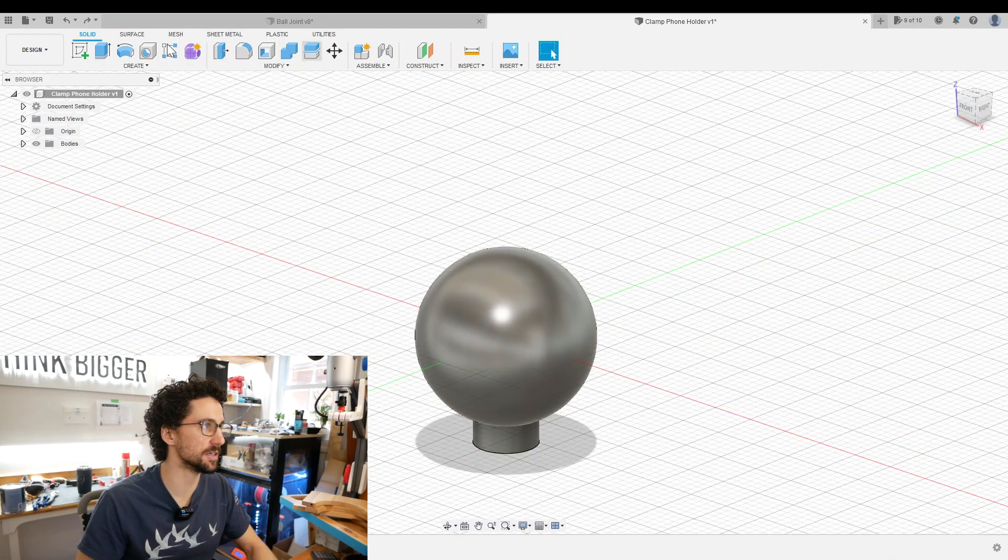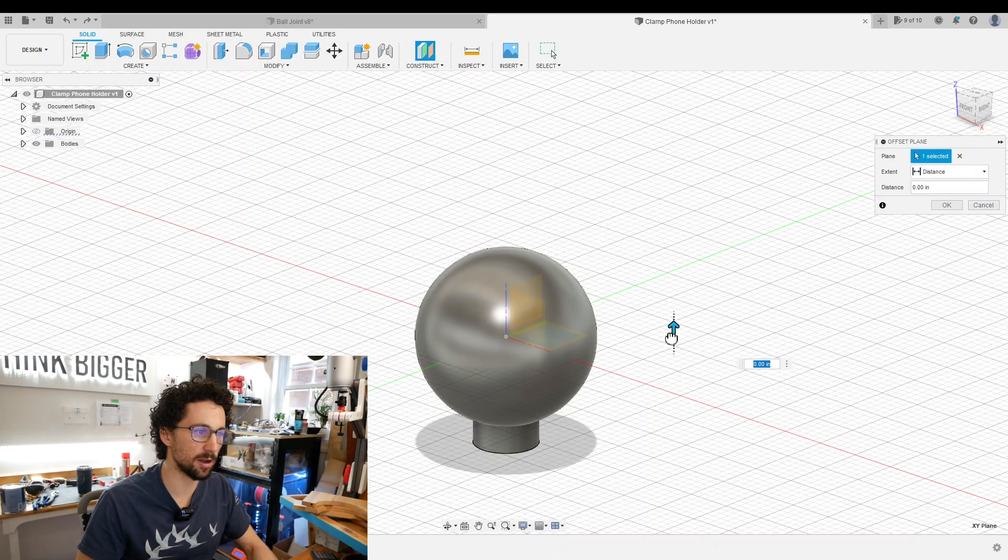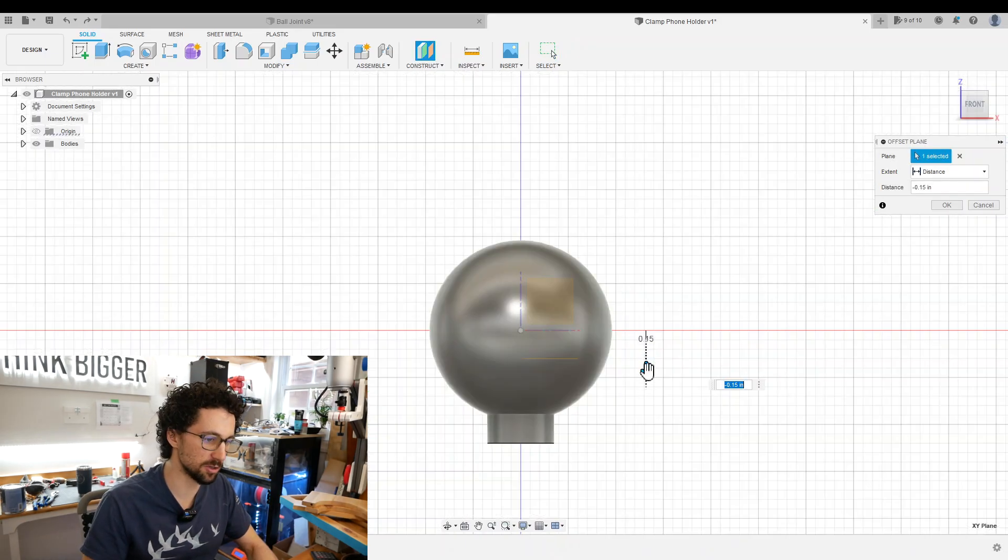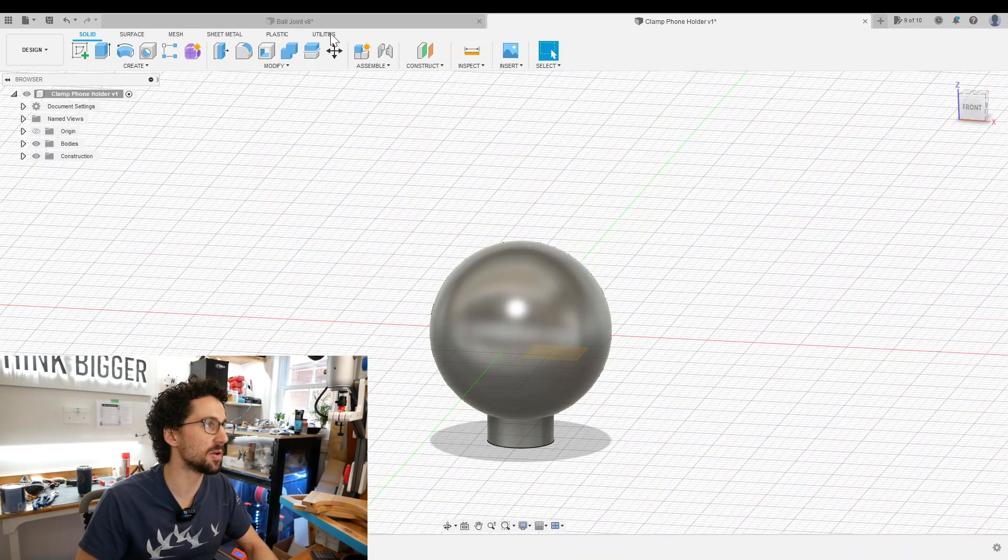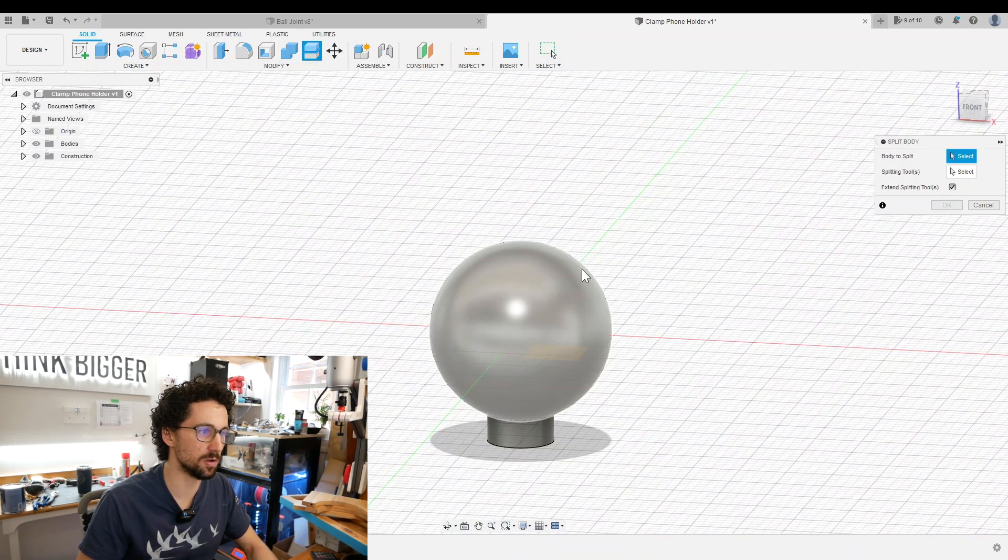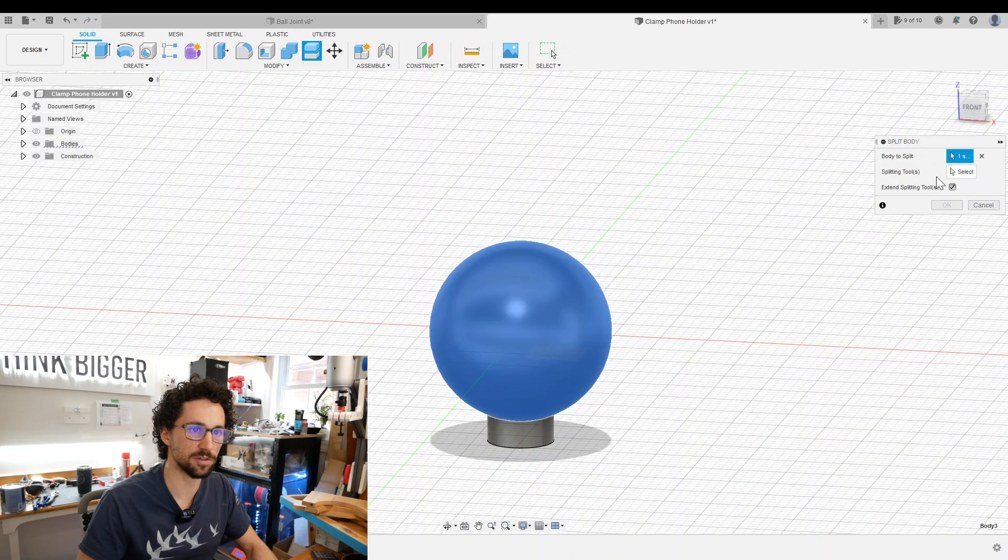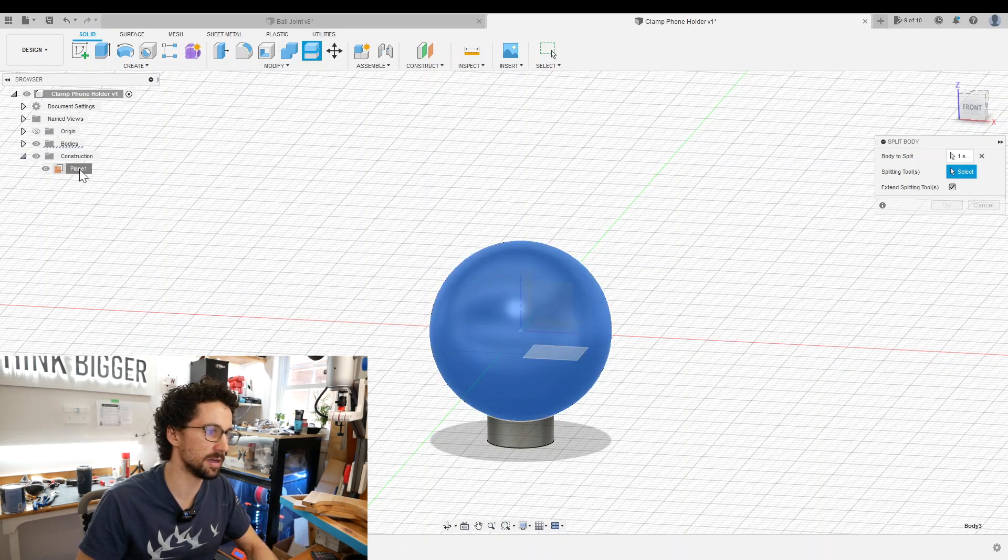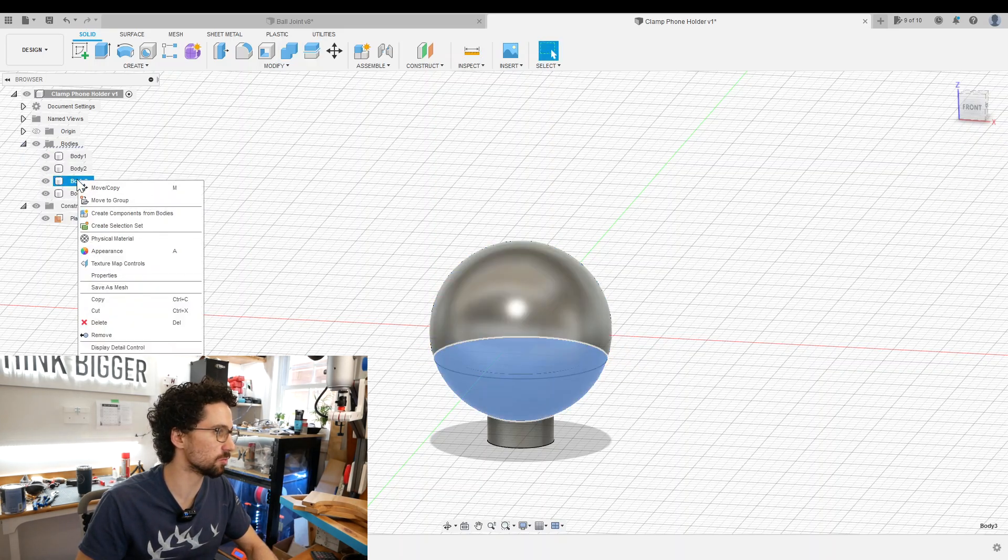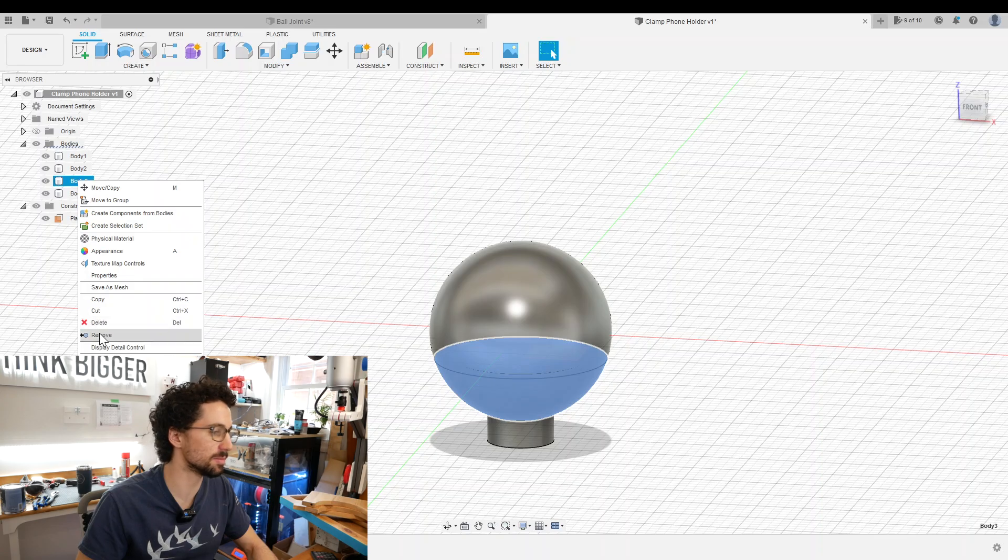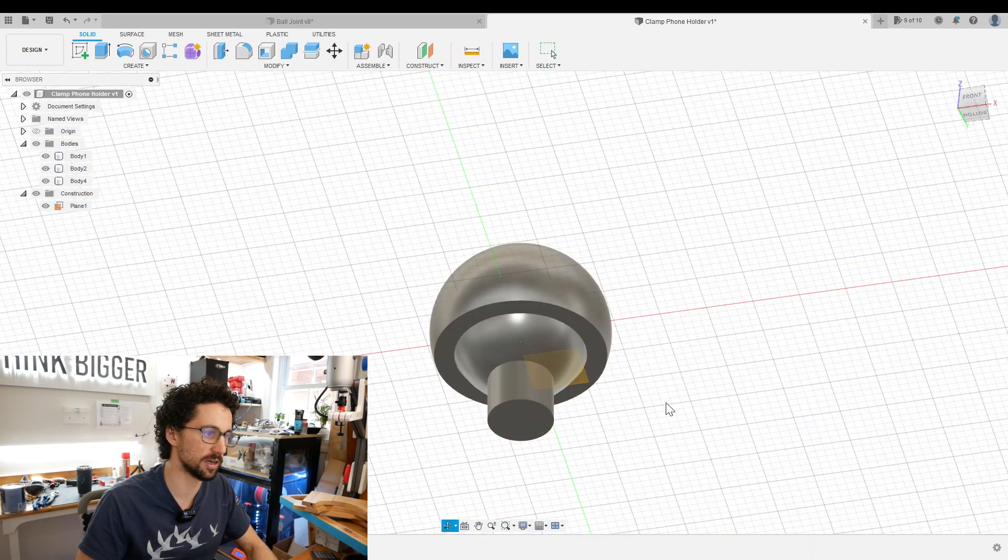We need to cut off this outer sphere, so I'm going to create an offset plane and pull it down, I think 0.15 inches should be good. Then we're going to use the split body tool on our outer sphere. The splitting tool will be that plane we just made, and now we can just right-click and remove the bottom part of our shell.